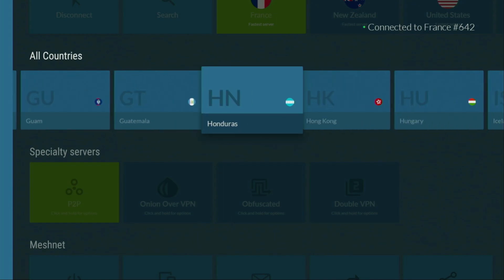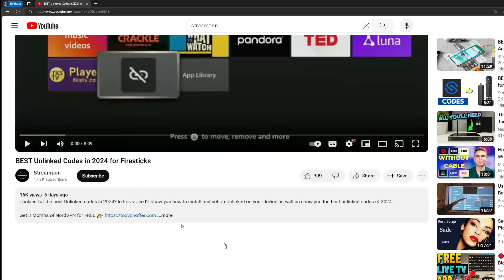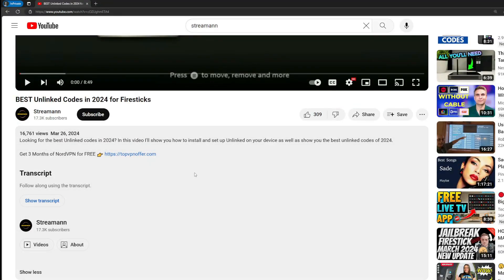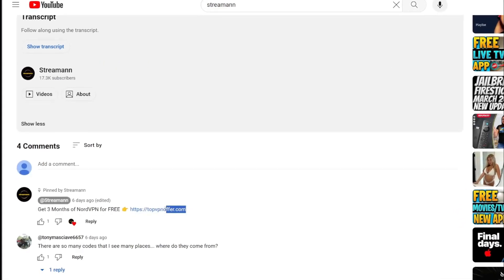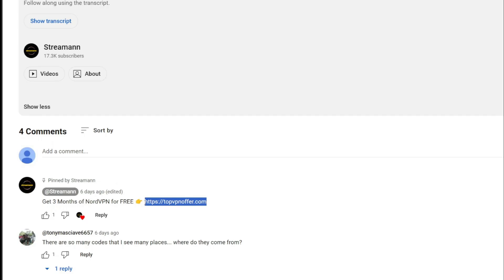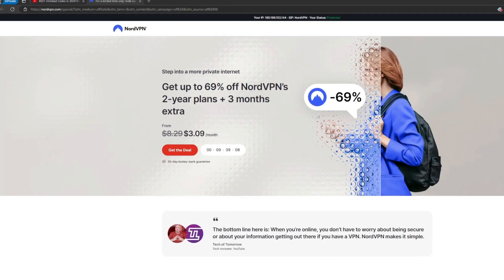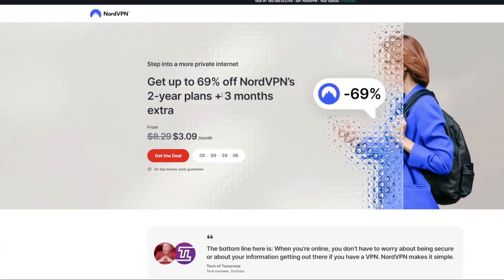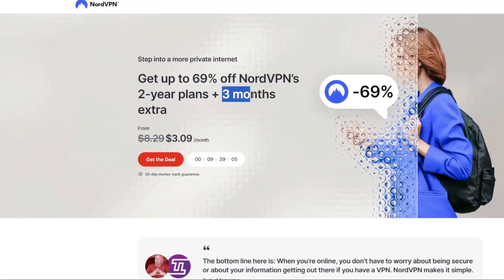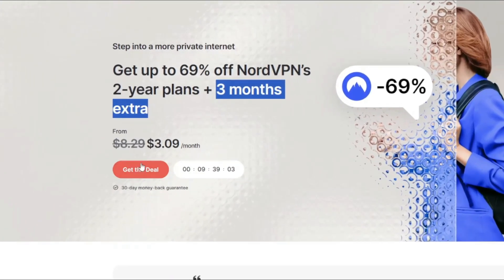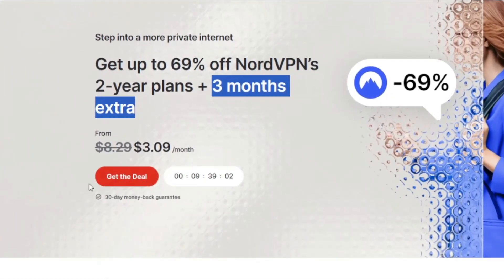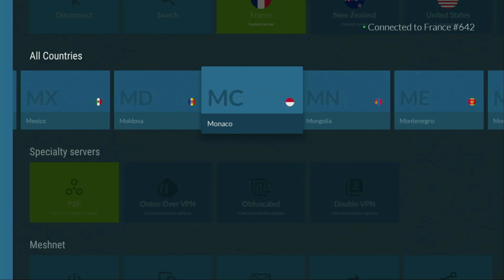And if you don't have a VPN yet, but you want to try it out, I do have a great offer for you. If you use my link, which will be in the pinned comment below the video or in the description of the video, you'll get 3 months of NordVPN totally for free, which is an amazing offer. And if you're watching this video on your TV or on your Firestick, then just grab your phone or your computer, open up a web browser and go to topvpnoffer.com.